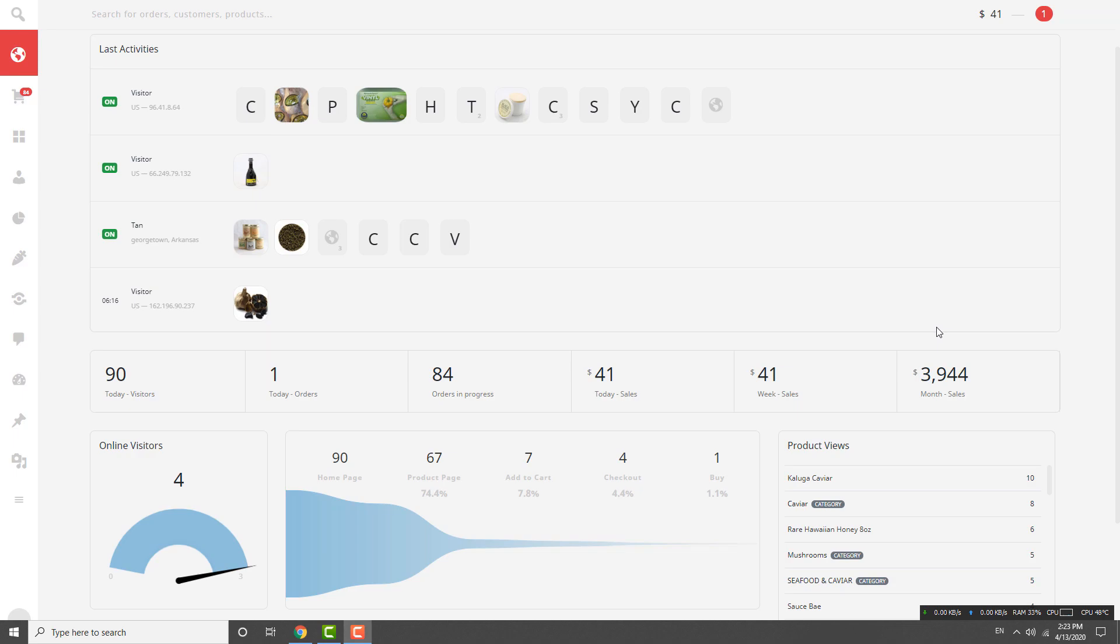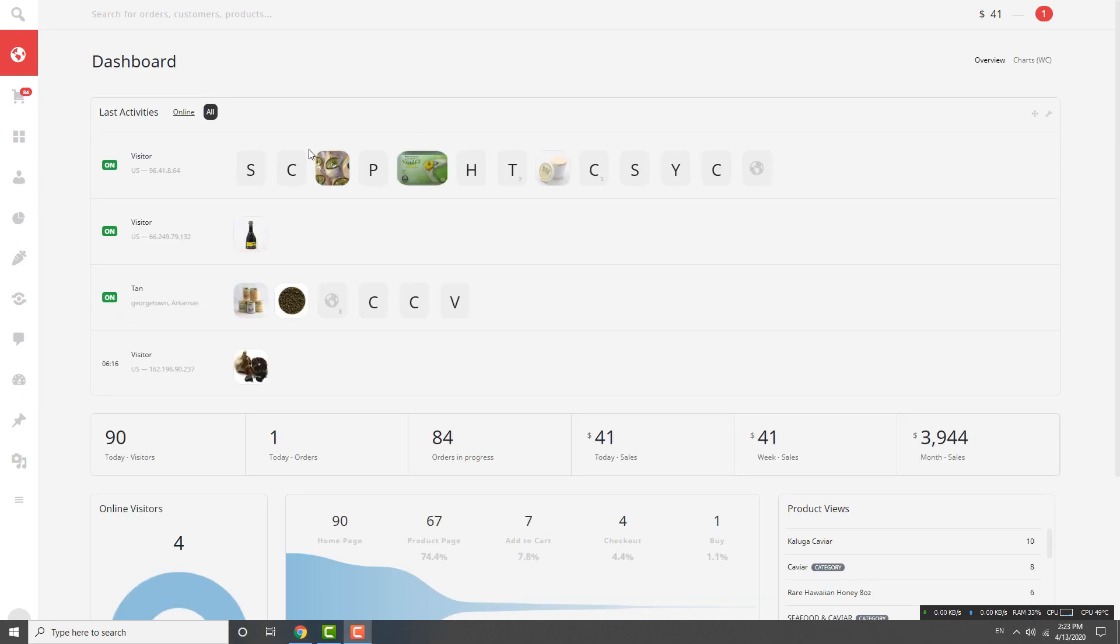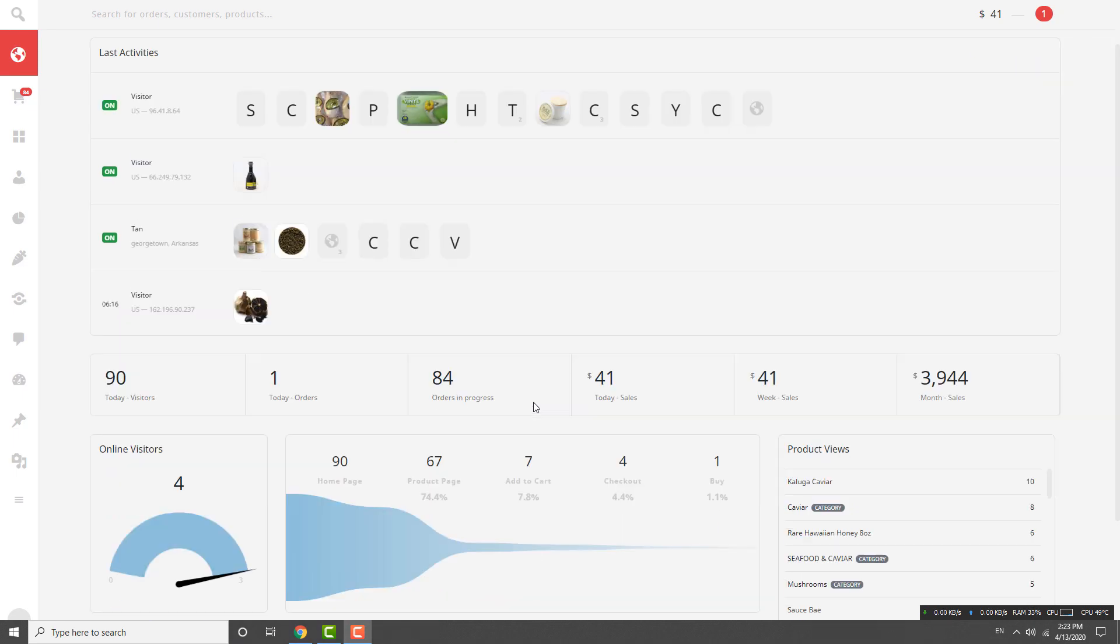Okay guys, today I'm going to show you how to get some data from your WooCommerce store and then improve further to increase your sales. This is the live statistic right now. We have four online visitors.